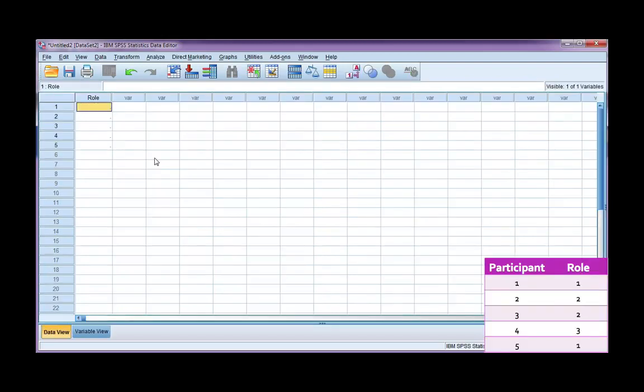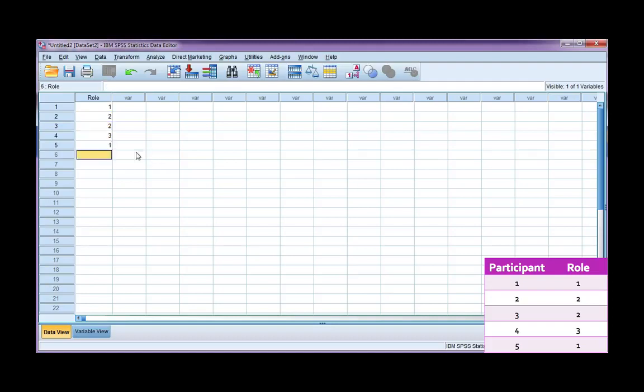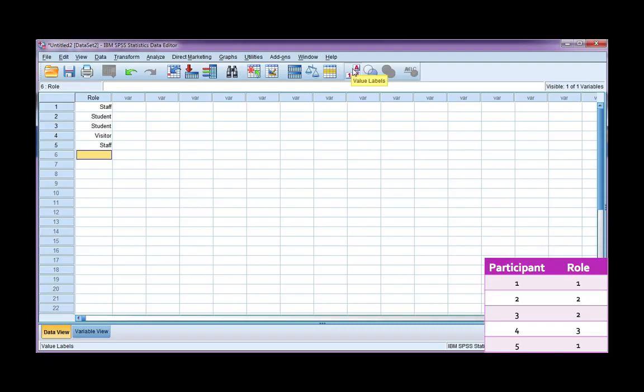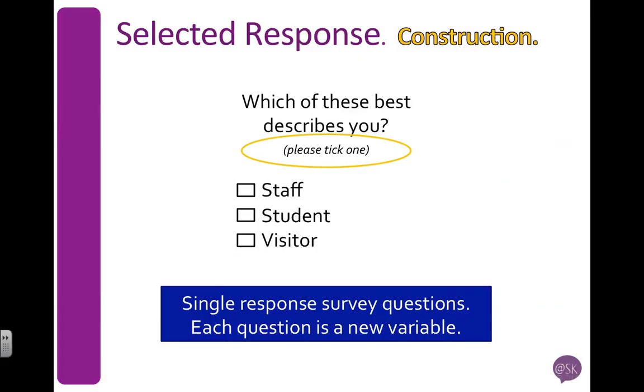Let's go to our data view and enter the data that we had. So our first participant put a 1, 2, 2, 3, 1. Now remember, you can use your value labels button here to toggle between seeing your value labels and your actual codes.